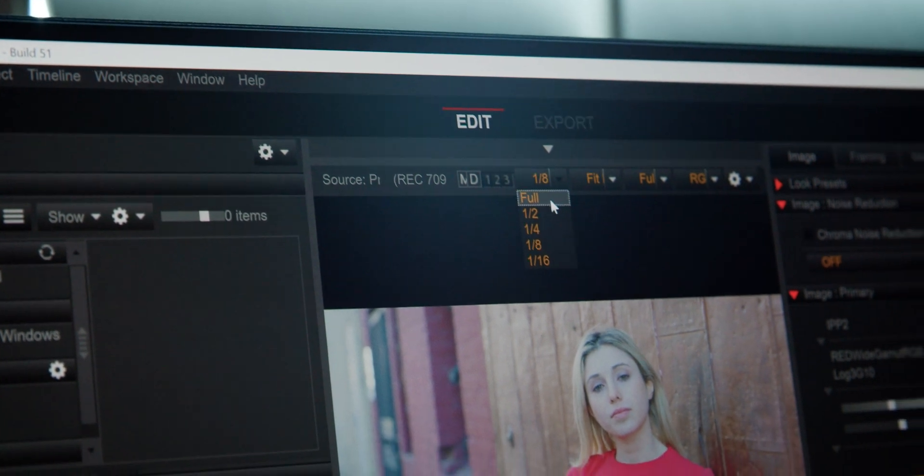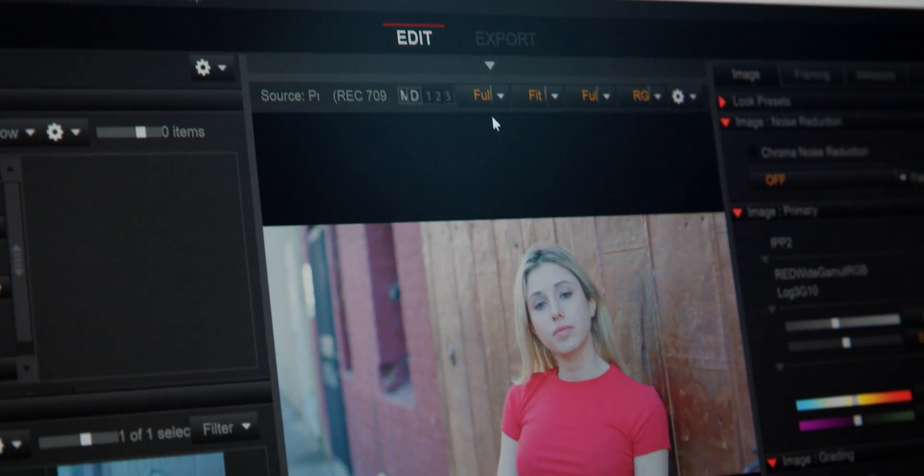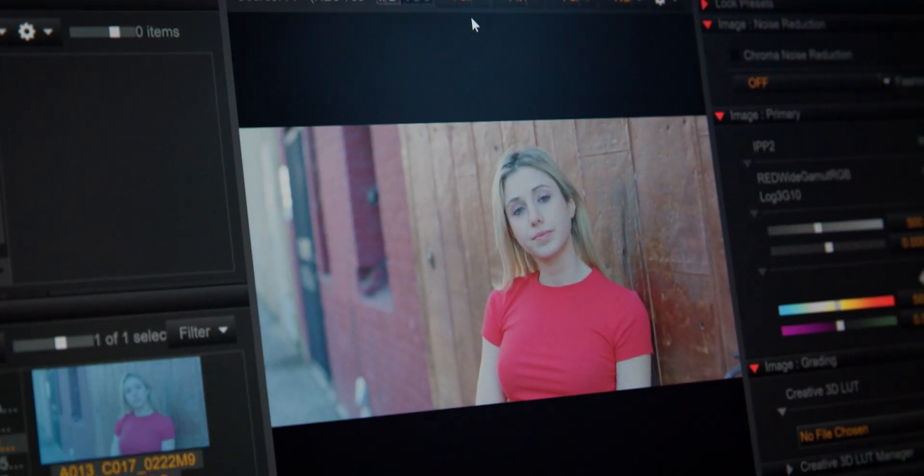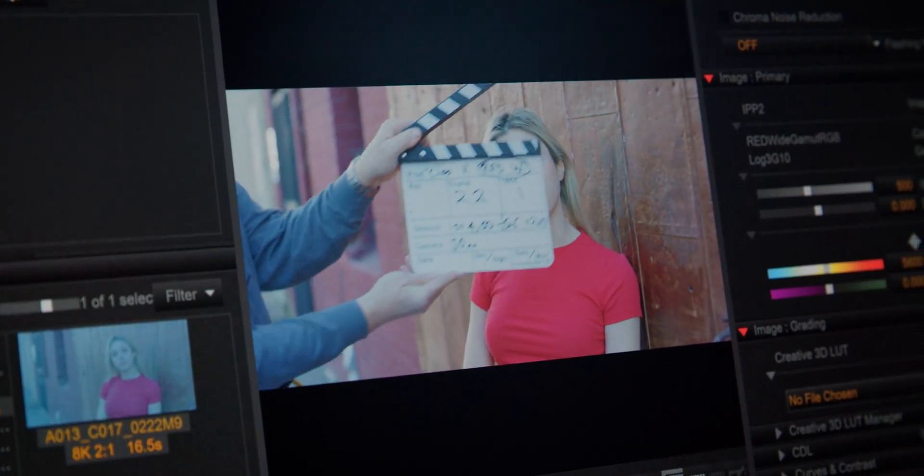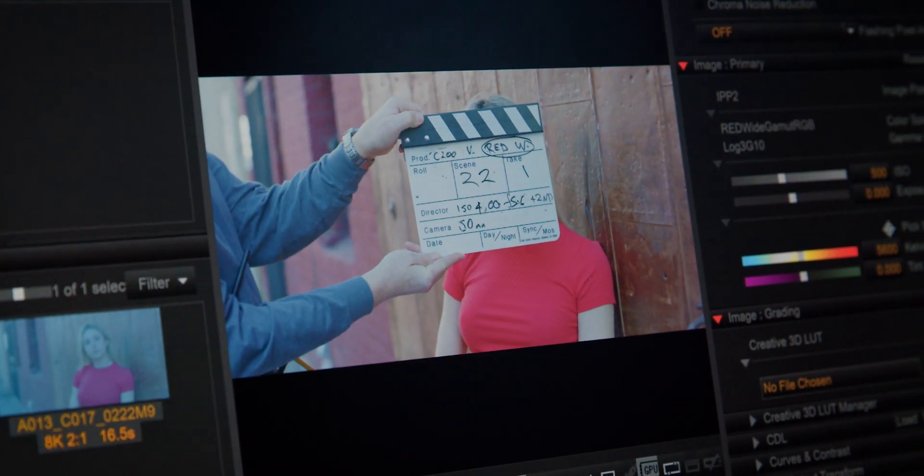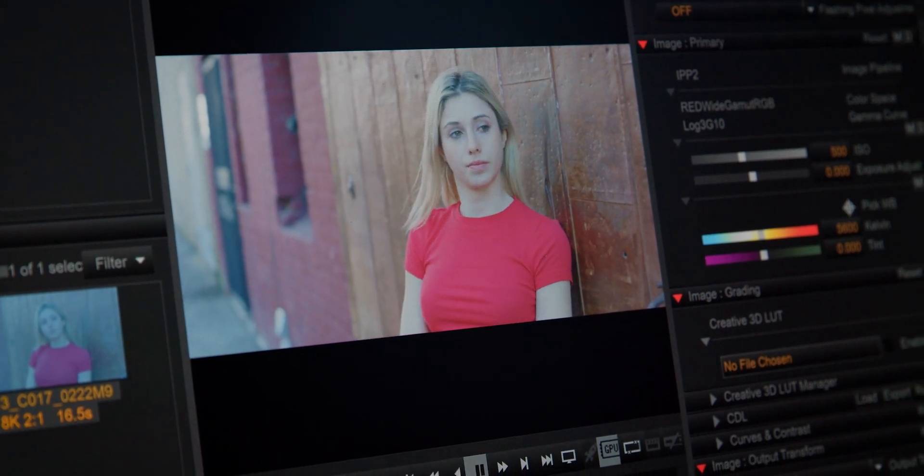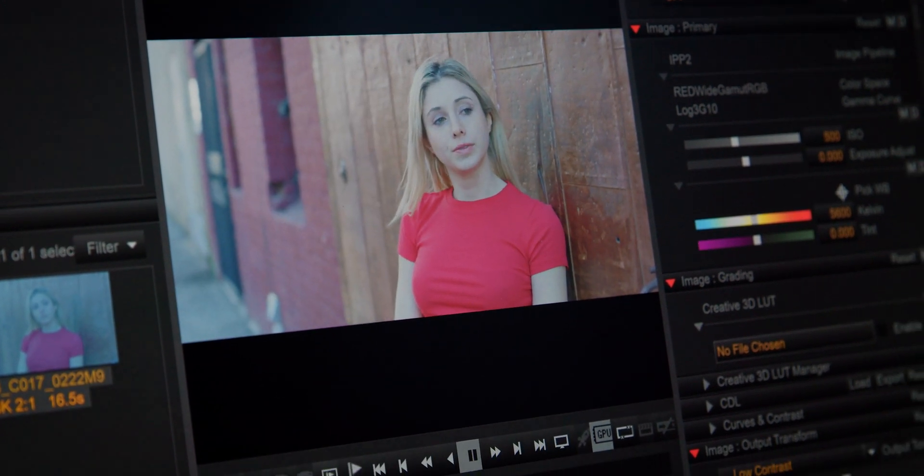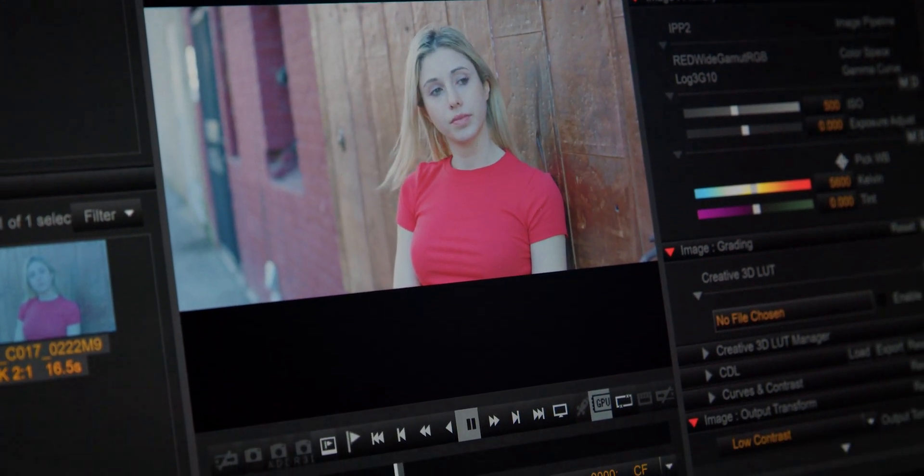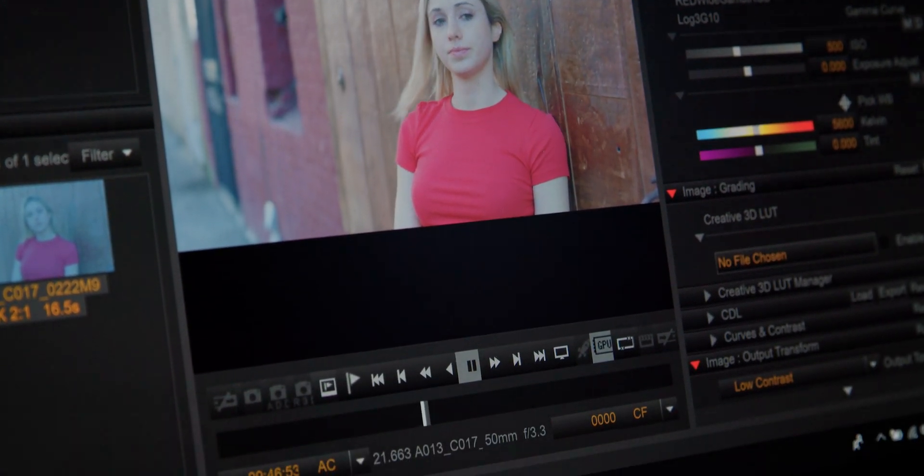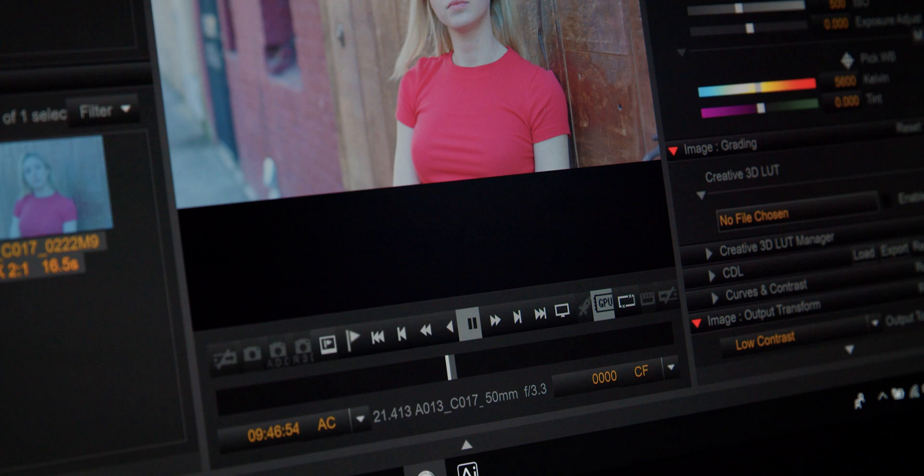So the first thing we did was we loaded Red Cine X Pro, which is Red's proprietary software to decode R3D files. And the result was actually quite shocking. At full playback, the Gigabyte Aero 15 was able to play this 23 to 24 frames per second very smoothly.